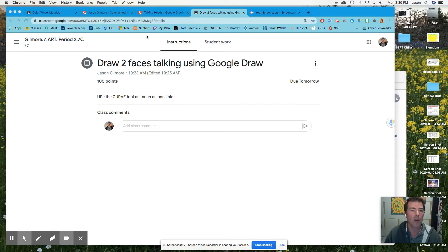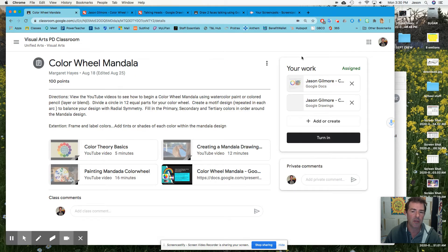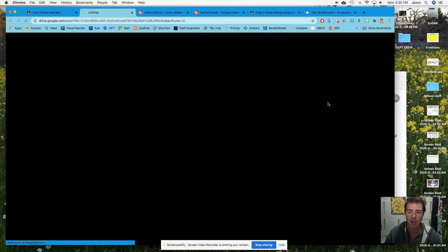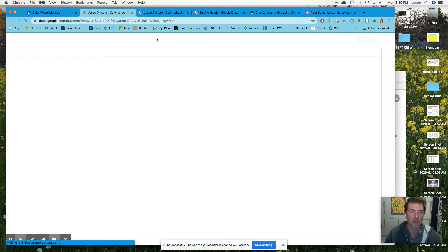I'm going to show you how to get to the Google Drawing area — this is not my assignment, but I'm going to use it as an example. I already made one here. For your work, you go to Add or Create, pull down, and do Drawings. But I already did that, so I'm just going to go straight to it.